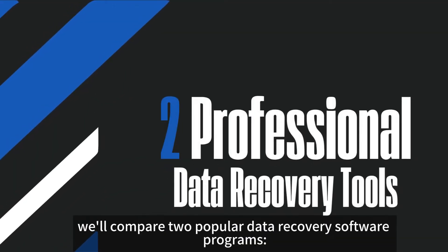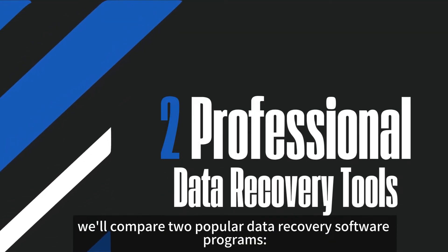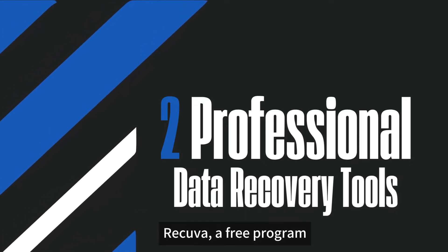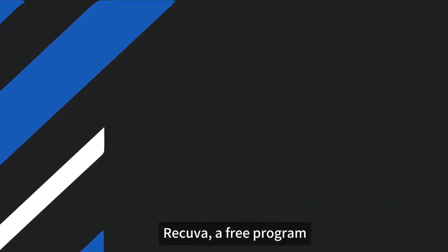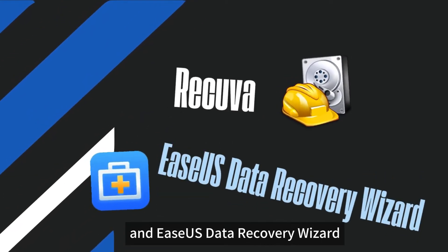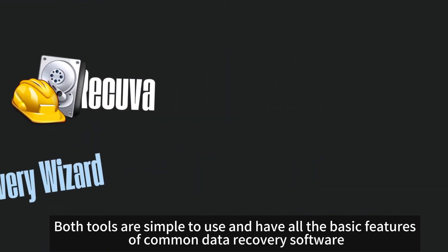Today, we'll compare two popular data recovery software programs: Recuva, a free program, and EaseUS Data Recovery Wizard, a reliable paid tool.